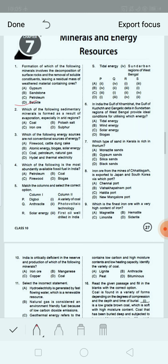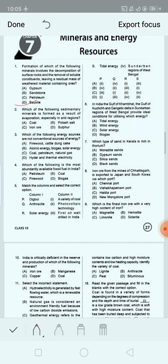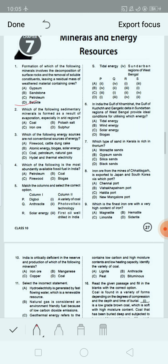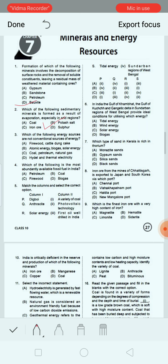Next question: Which of the following sedimentary minerals is formed as a result of evaporation, especially in arid regions? Option A: coal. Option B: potash salt. Option C: iron ore. Option D: sulfur. Option B is the correct answer, that is potash salt. A group of sedimentary minerals including gypsum, potash salt and sodium salt are formed as a result of evaporation, especially in arid regions.